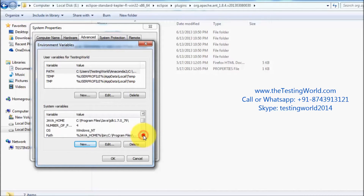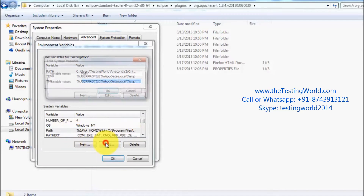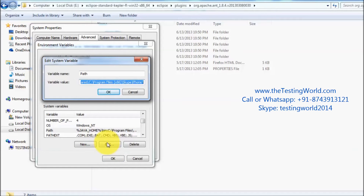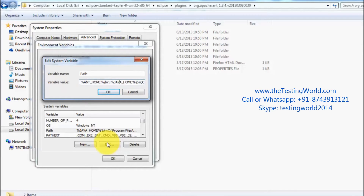Now move to the PATH environment variable and edit it. Add %ANT_HOME%/bin; at the start of the PATH. The semicolon keeps the newly added path separated from the other paths. Click OK.